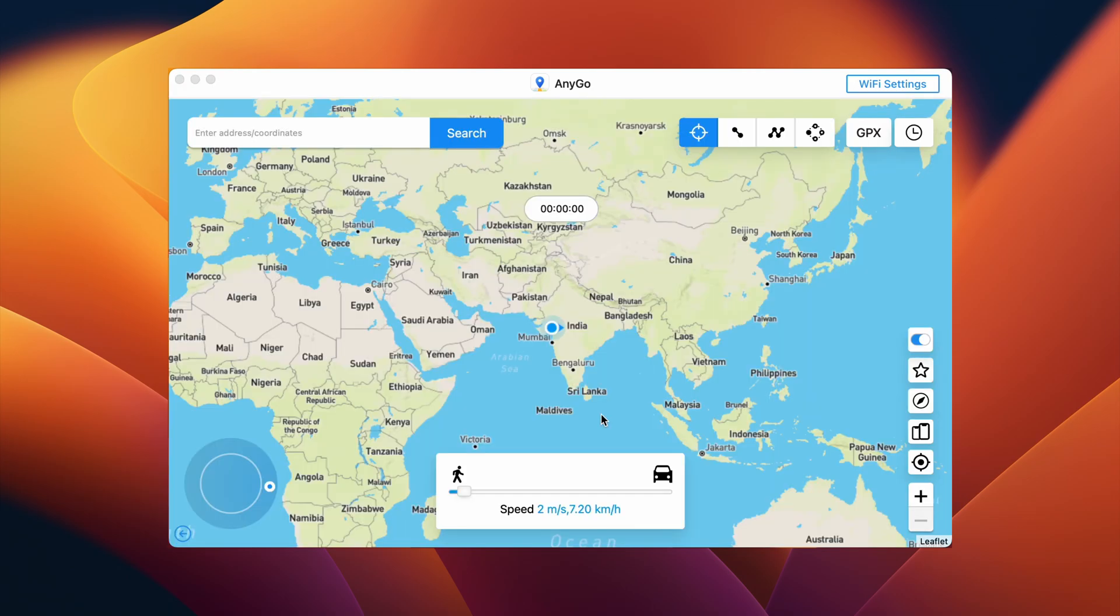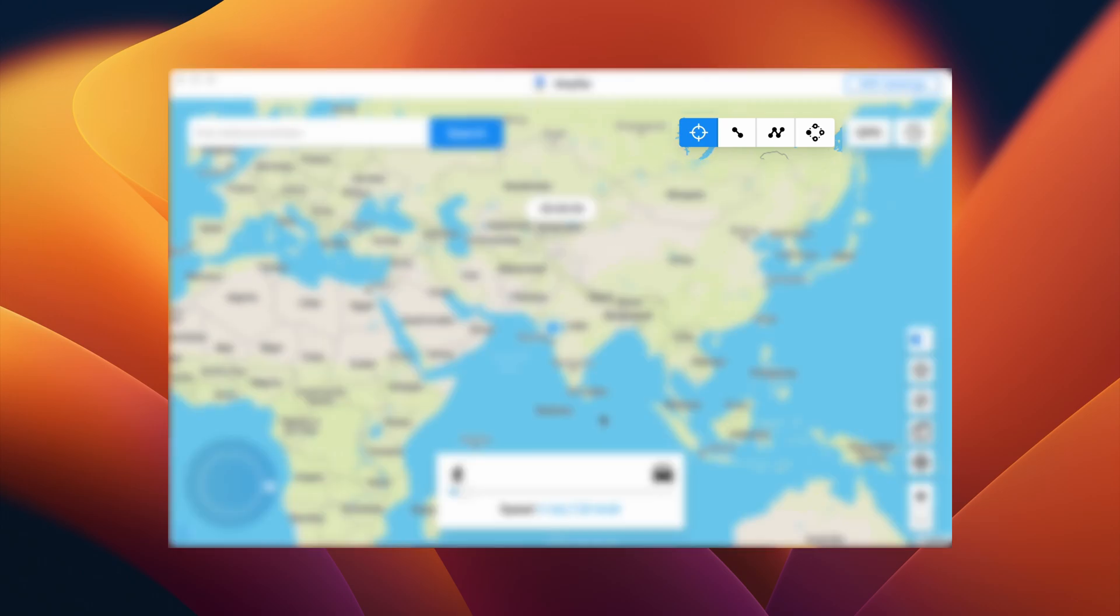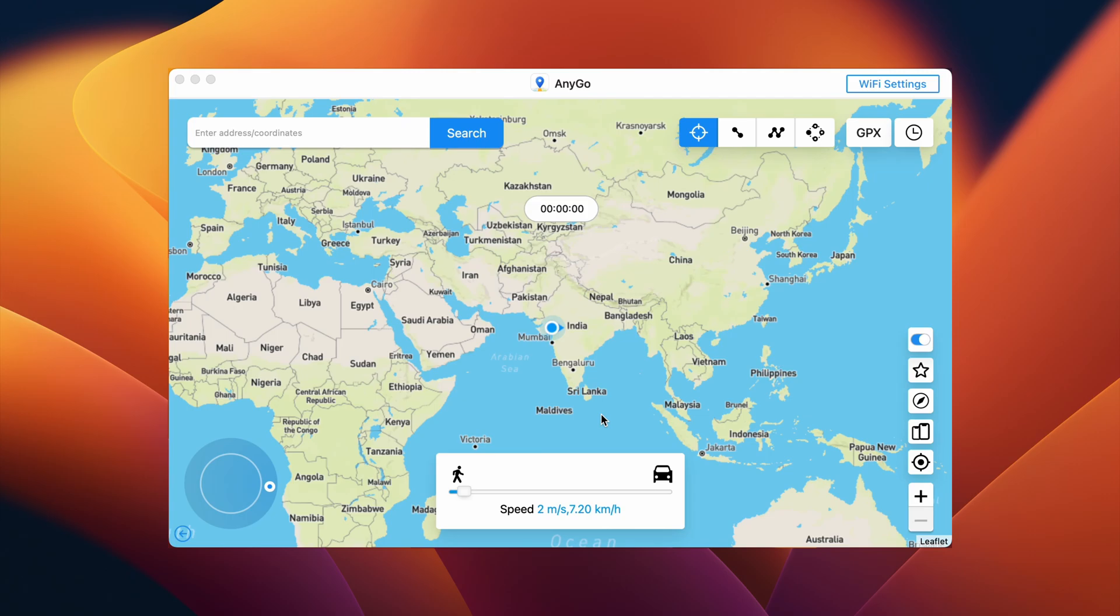Once it loads up the entire map with your current location, on the top right you get to see all the location changing modes that the software has to offer. And in this video, I'll take you through all four of them.